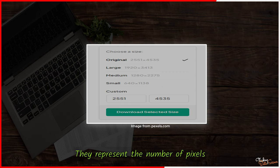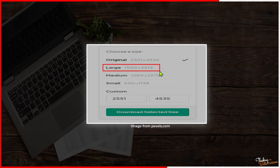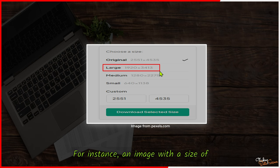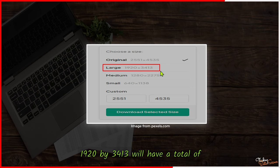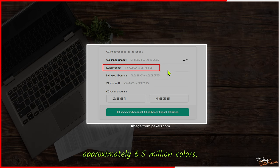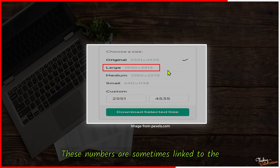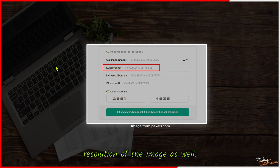They represent the number of pixels present in the image. For instance, an image with a size of 1920 by 3413 will have a total of approximately 6.5 million colors. These numbers are sometimes linked to the resolution of the image as well.